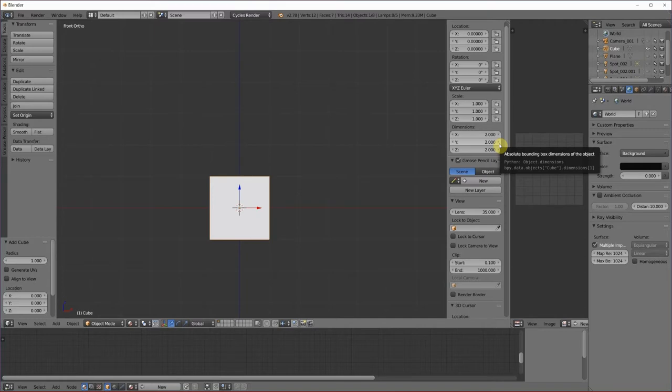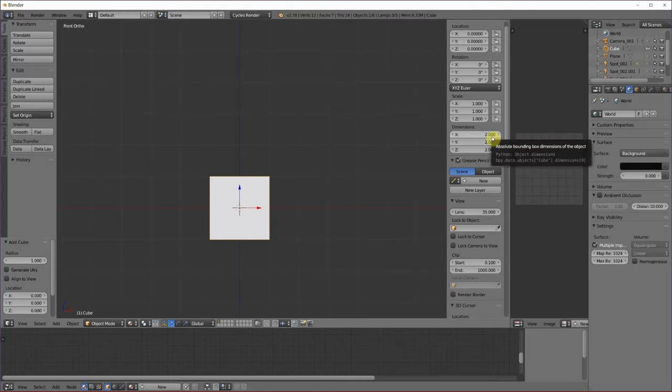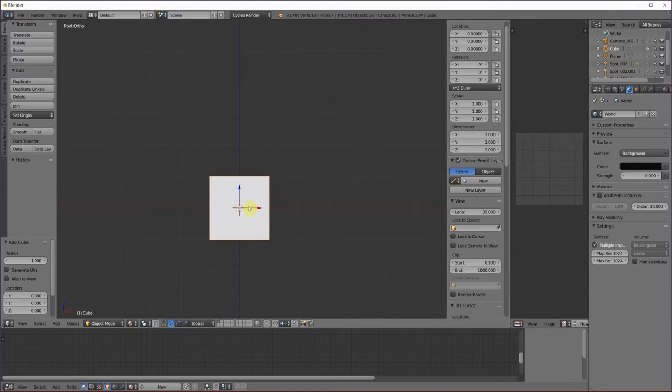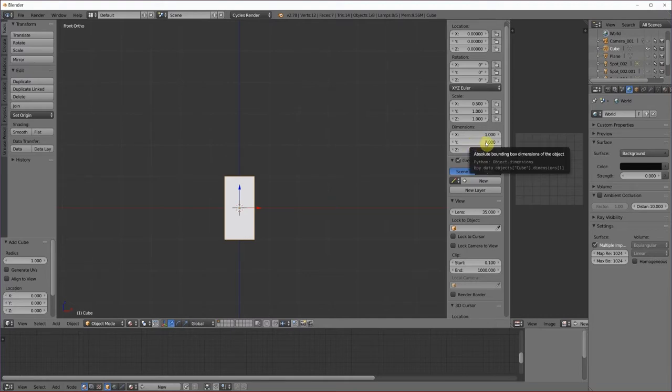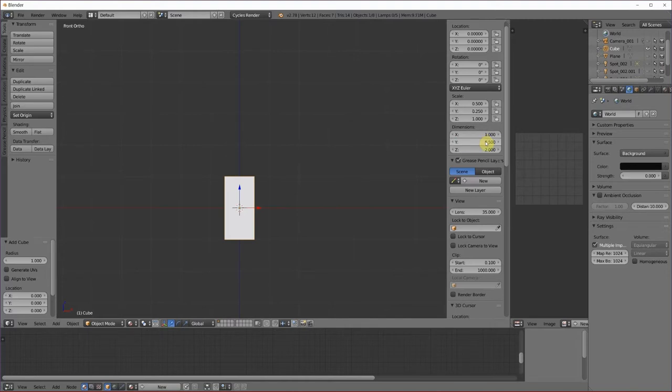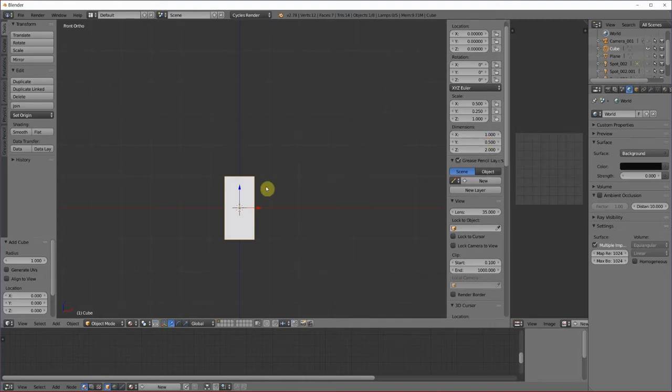Normally, I would just stretch this, but I want you to understand that you can also do it this way. So we have the x dimension here and x is this way when you're in front view. You can also look down here at this little widget and see that x is this way. So we're going to change x to 1. We're going to change y, that's going to be the width, to 0.5. And I'm going to change the height, that's z, to 0.5.